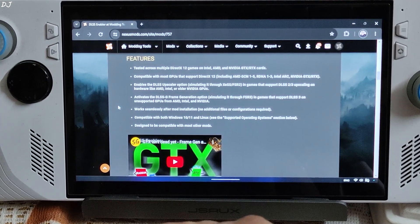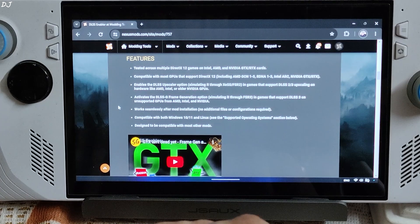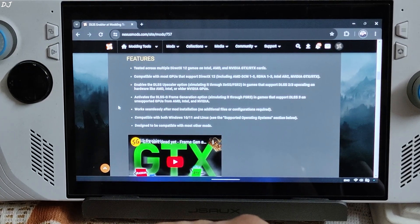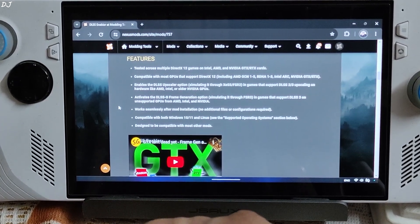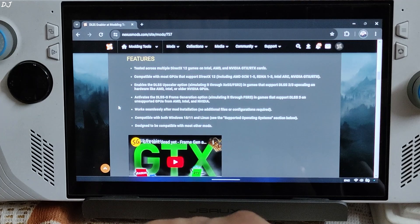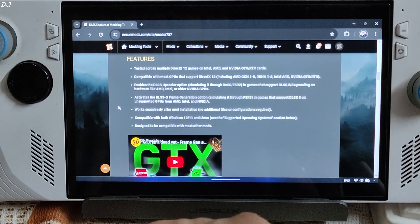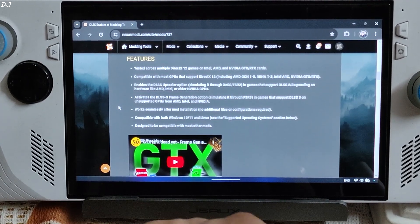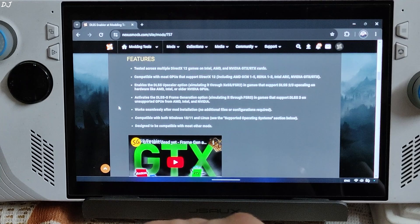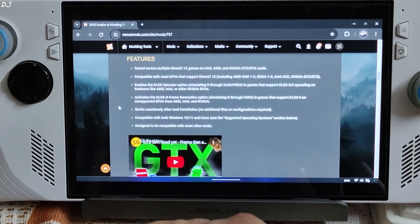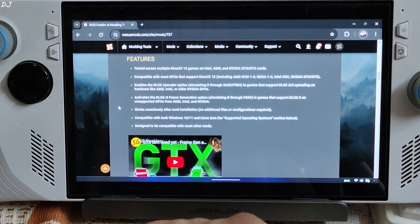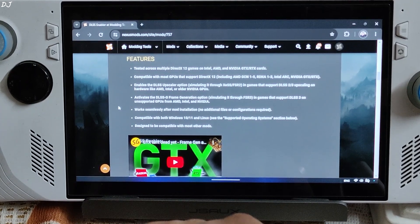For the purpose of enabling FSR frame generation, it uses Nukem 9's DLSS G to FSR3 mod which replaces DLSS frame generation with FSR frame generation. Originally Nukem 9's mod works only on RTX based GPUs. It also requires hardware accelerated GPU scheduling to be enabled.